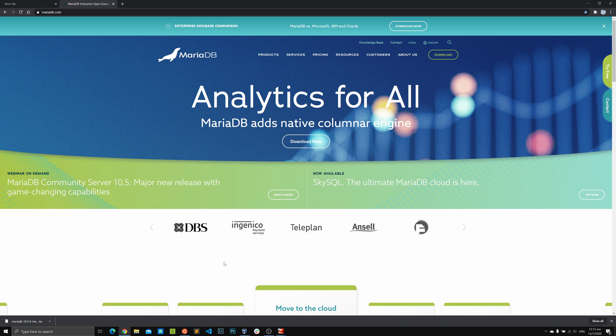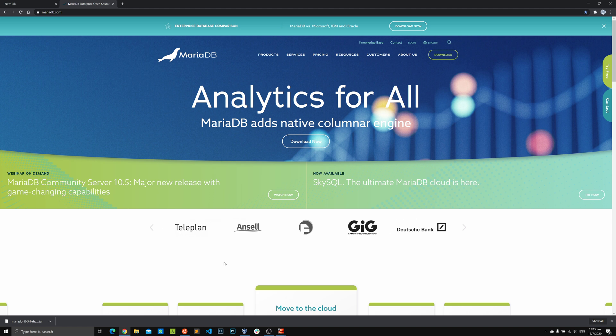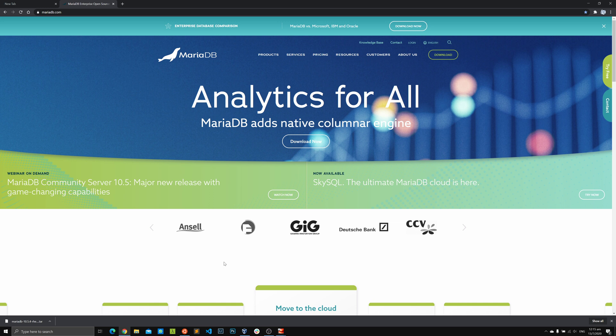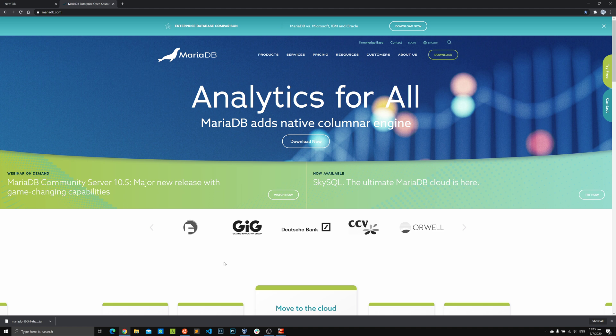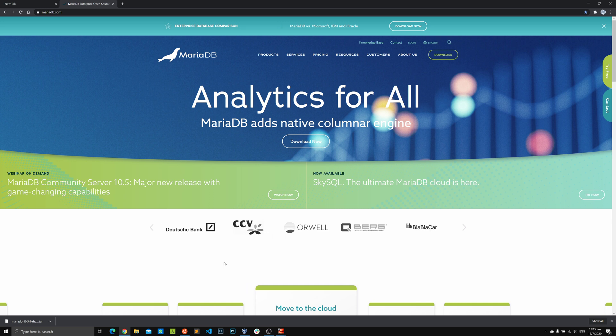It's been a while since we worked on MariaDB on this channel. MariaDB 10.5 is available now with ColumnStore 1.5. ColumnStore has become a storage engine on the native MariaDB server — you don't need to install ColumnStore as a separate server anymore. You can simply download MariaDB 10.5 and it comes with ColumnStore by default.